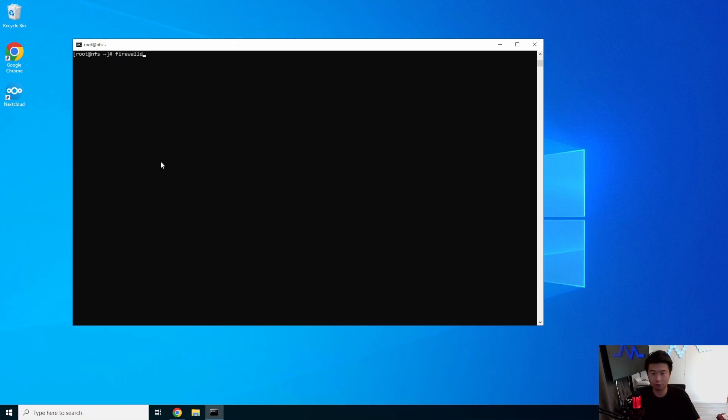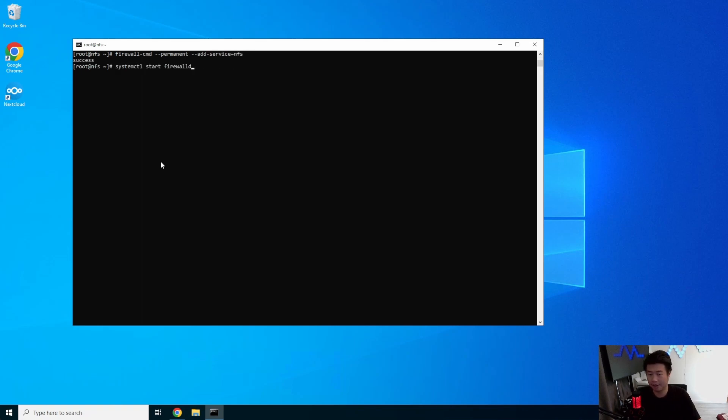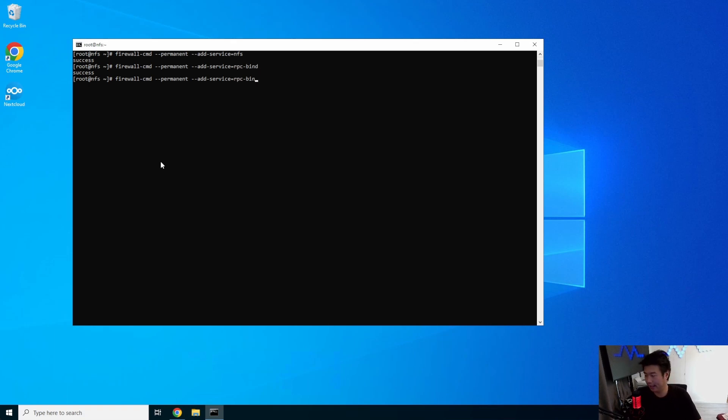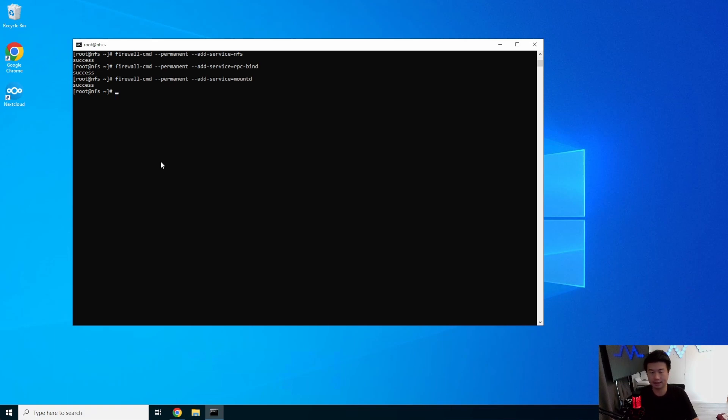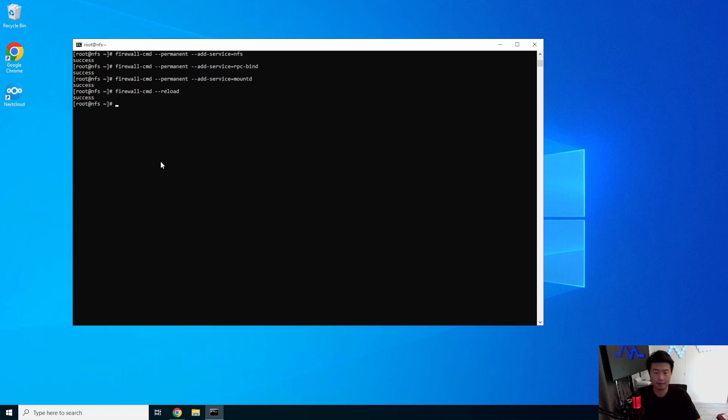So to do that, we will run the firewall-cmd command, and we will set permanent, and we'll add the service of NFS. We will also add the service of RPC-bind. And then mountd would be the three things that you would need in your firewall to allow all the NFS connections.